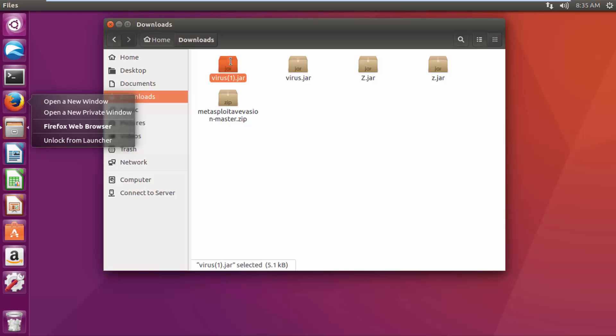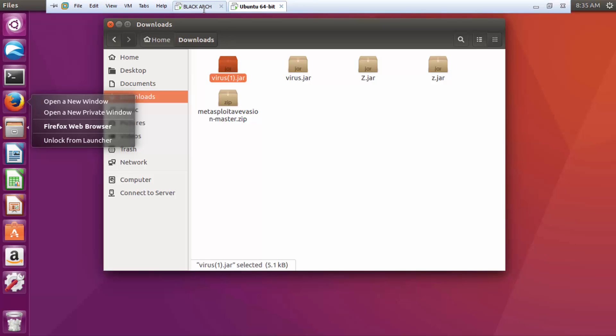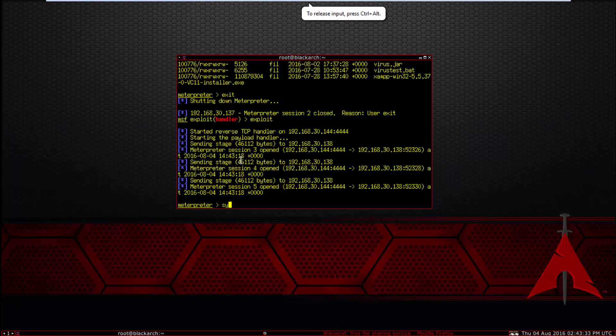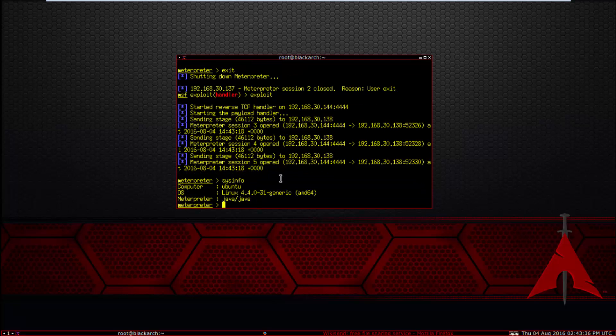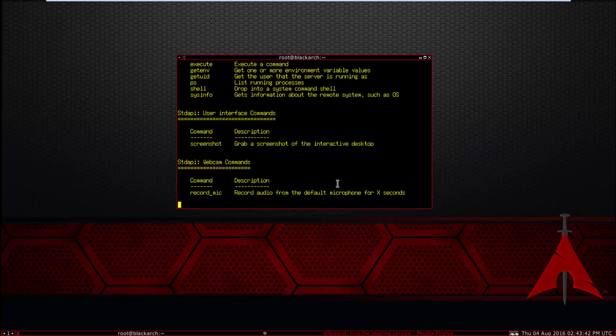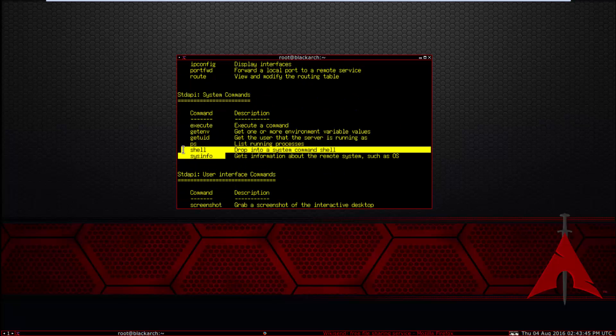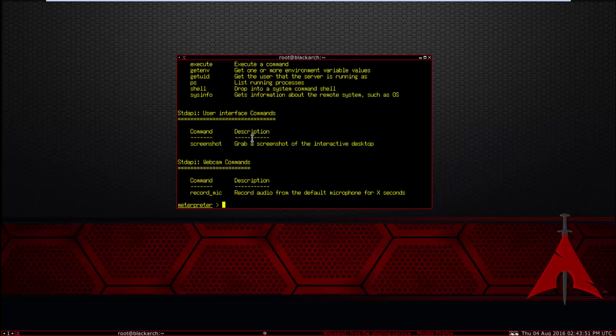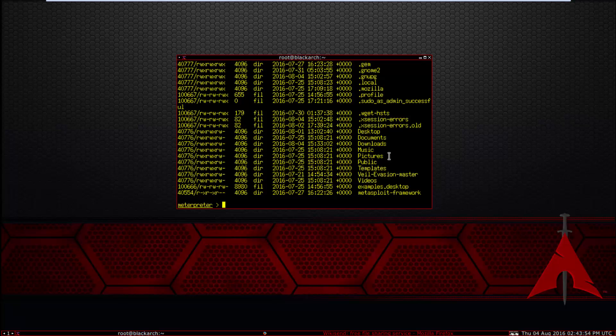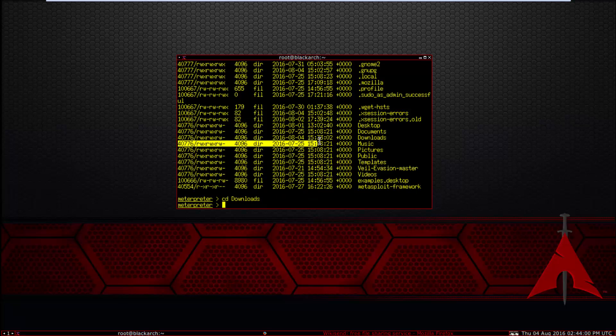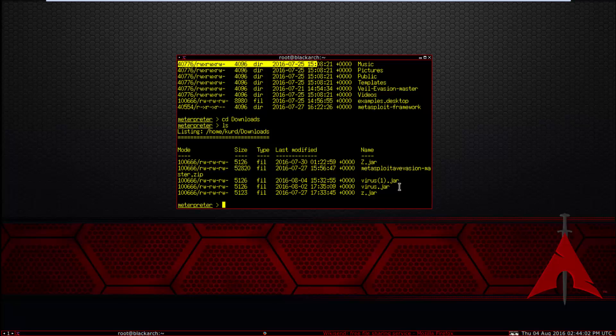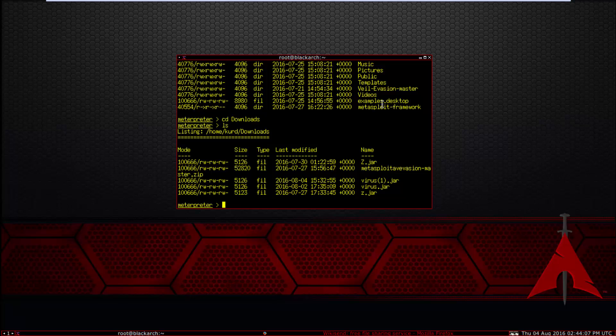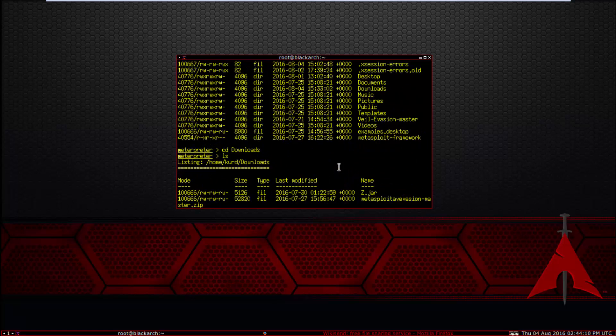Look here. Now sysinfo, this is Linux Ubuntu. This is Linux socket. Record mic, screenshot, shell, everything. We can upload. For example, ls, cd downloads, ls, look at this file before you see.